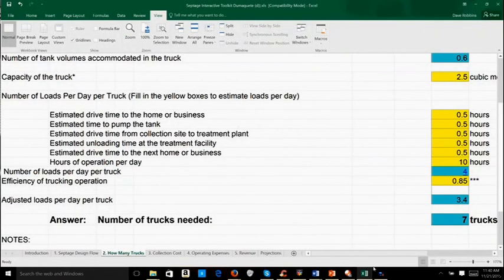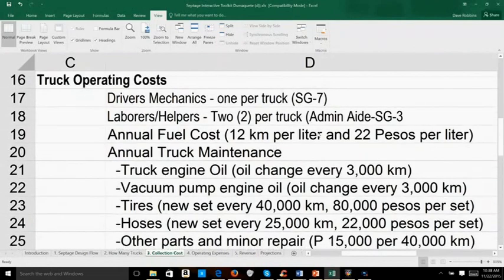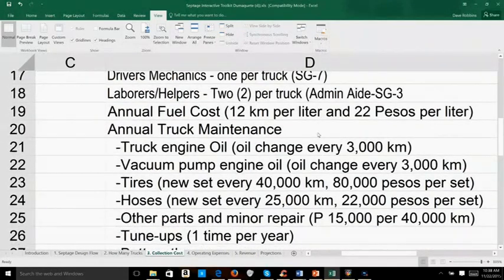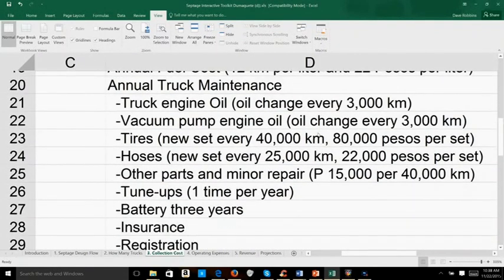This screen allows the user to calculate the number of trucks that will be required based on the total volume of septage to be collected. The variables include the volume of the truck and the time and distance it takes to access the site and return with a full load. Then use the toolkit to estimate the cost of the collections program by using local values.